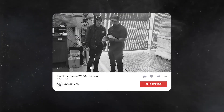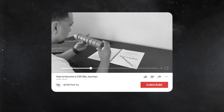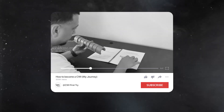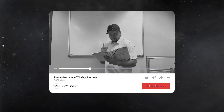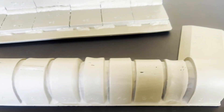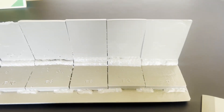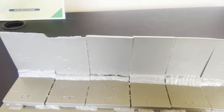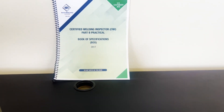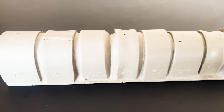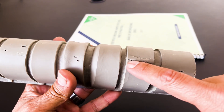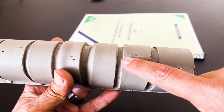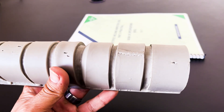In my previous video, I emphasized the importance of knowing the book of specifications. If you haven't seen that video, I'll link it in the description below. In this new video, we will go over some questions that may be asked during your CWI exam. We will be focusing on guided bend test criteria and recognizing the discontinuities on the bends so you can be familiar if you see them on the exam.